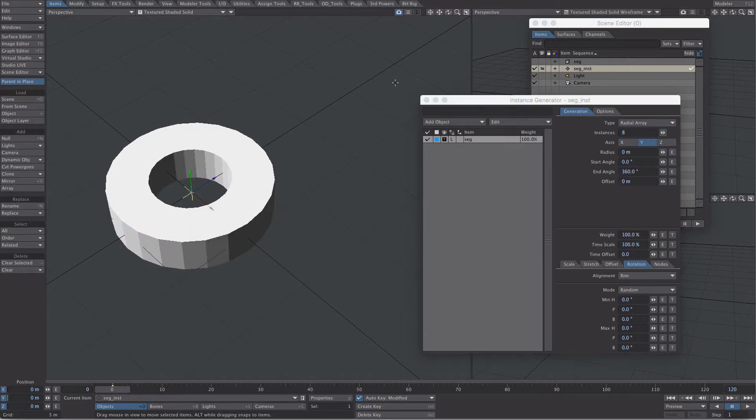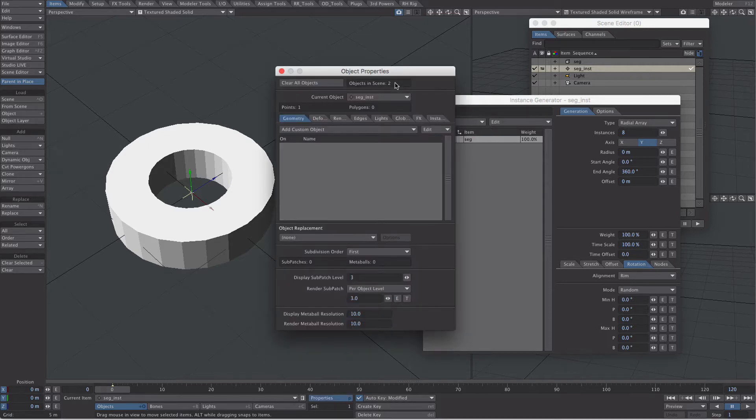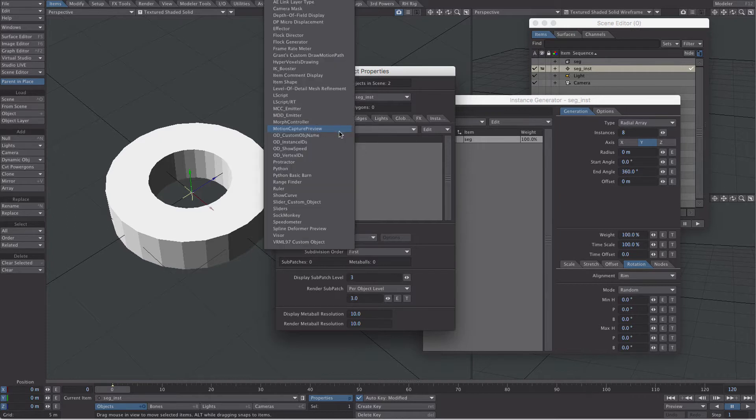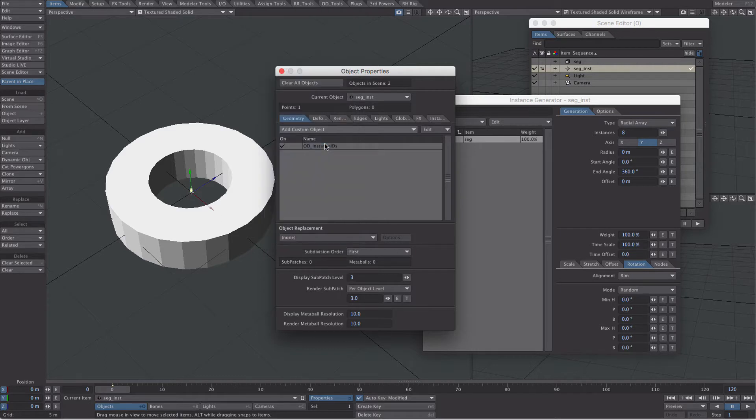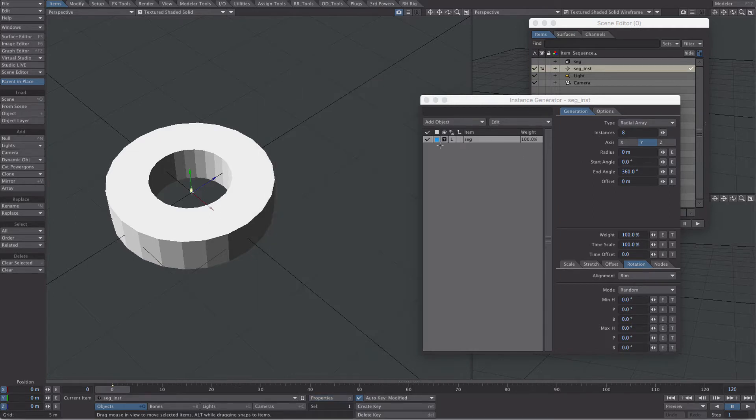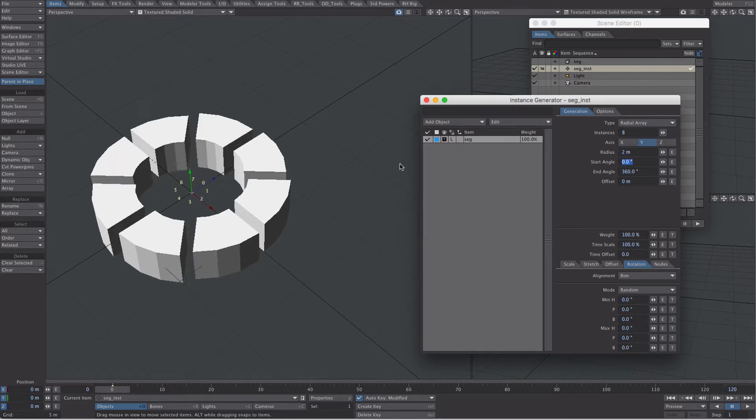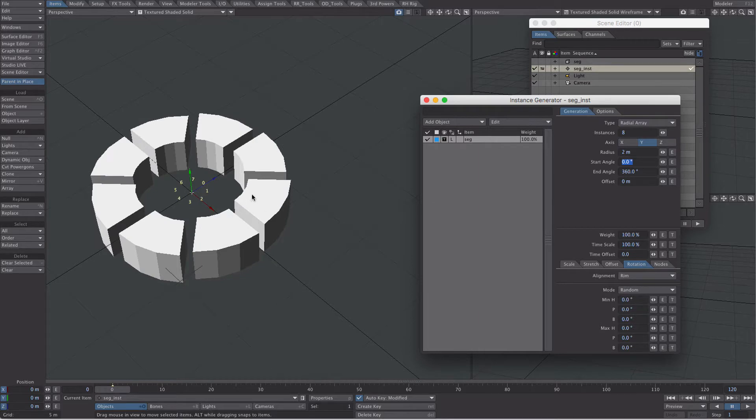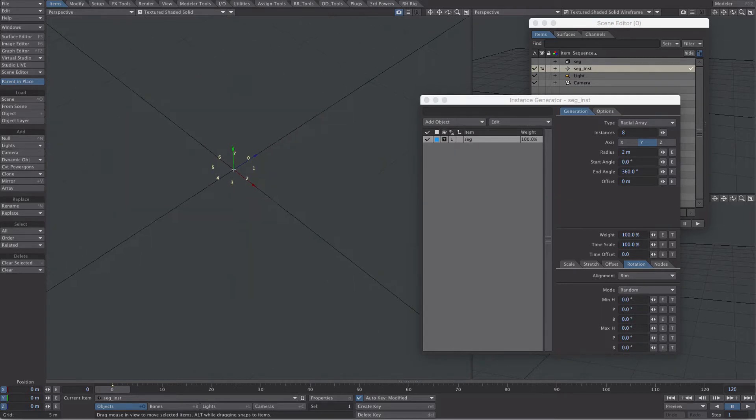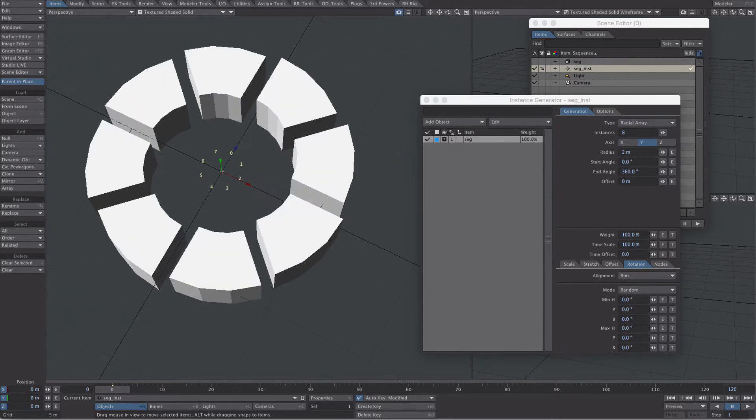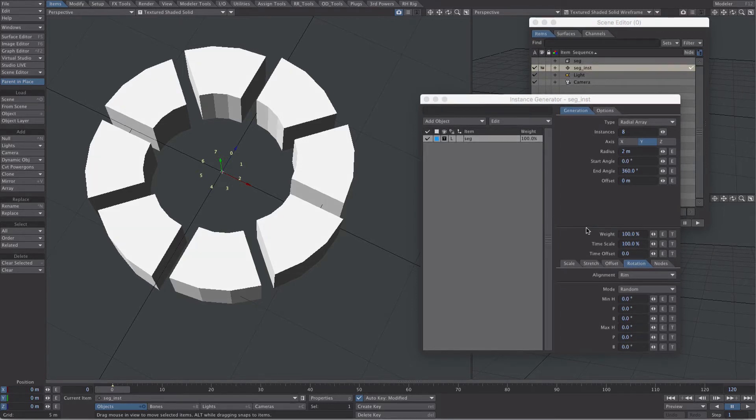This next step isn't necessary, but if you have a copy of OD toolset, this will help you visualize what's going on. So if you go to the geometry tab, you should see OD instance IDs. It's pretty obvious what this does, but because radius is at zero, they're all set on top of each other. So let's separate them out. Because we can always zero that out later, two meters. So we've got eight instances, as you can see, zero to seven. Okay, let's go nodal.